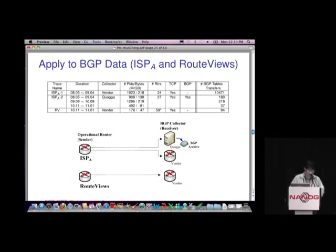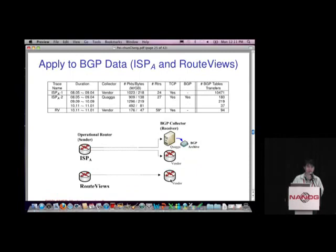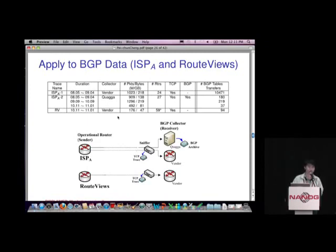Moving on to the dataset: we apply the tool on data collected from one ISP and RouteViews. We take advantage of existing BGP monitoring setups. In the ISP there are already BGP collectors peering with operational routers that save BGP updates. For RouteViews, we use an Oregon collector — the collector that RouteViews has at the Oregon exchange point. On top of this, we collect TCP traffic. The table summarizes the data traces we collected — the duration and amount of data.